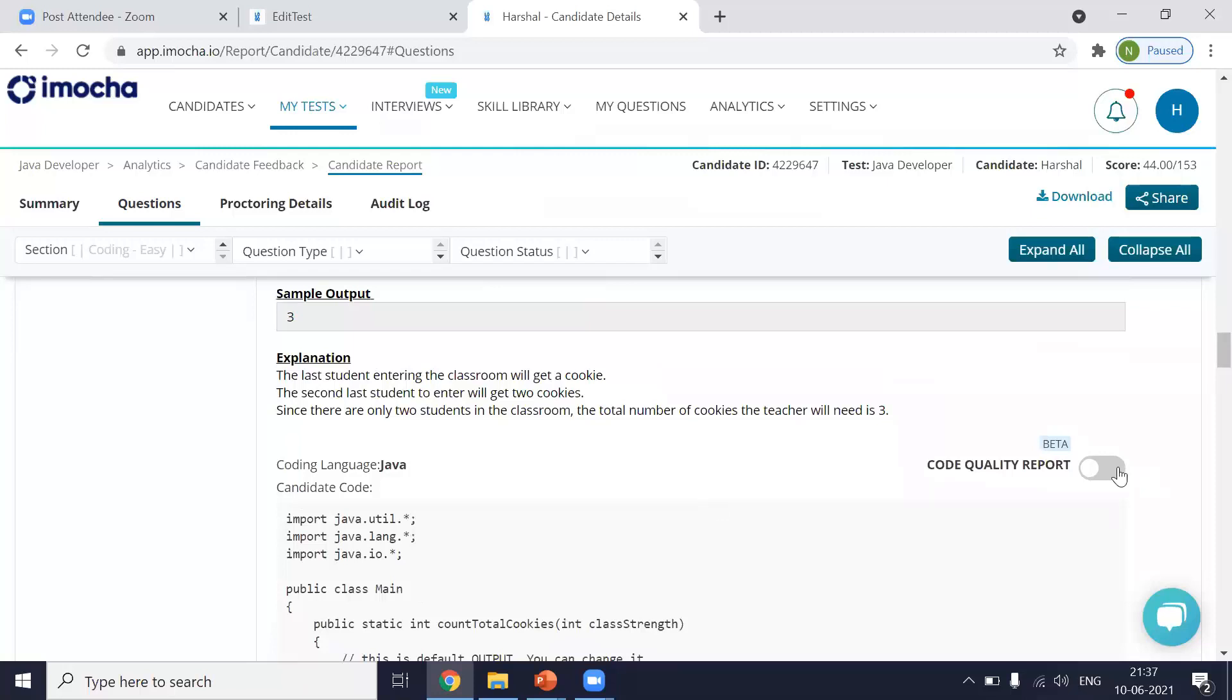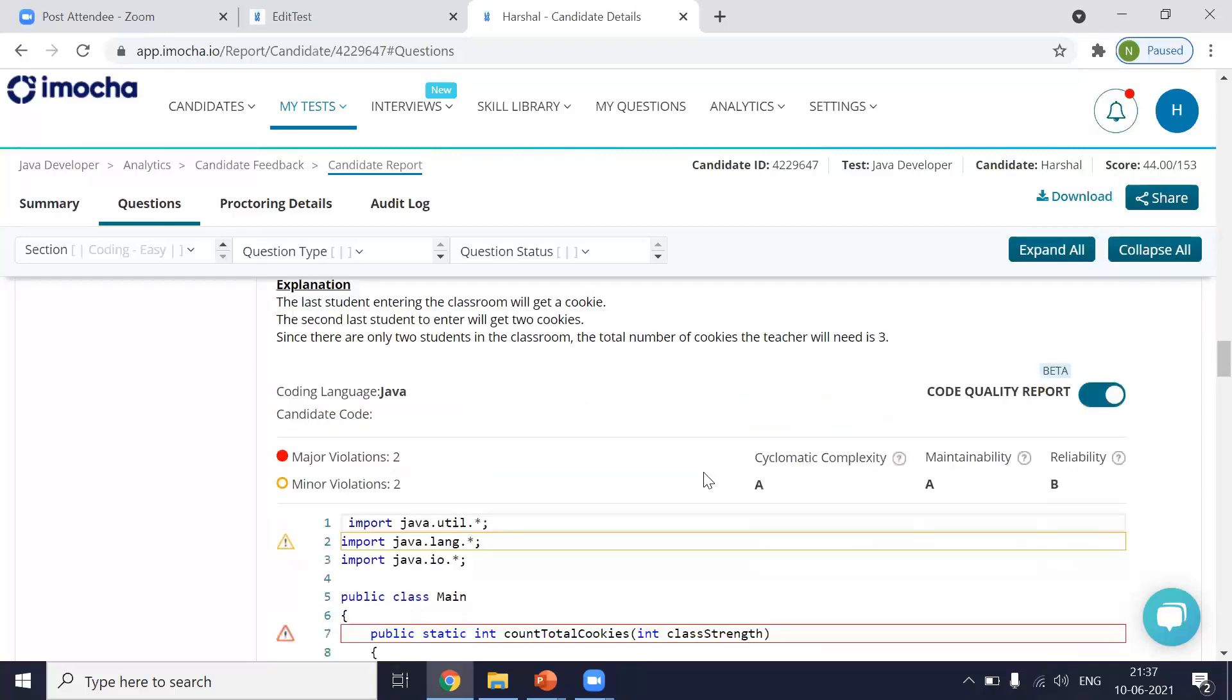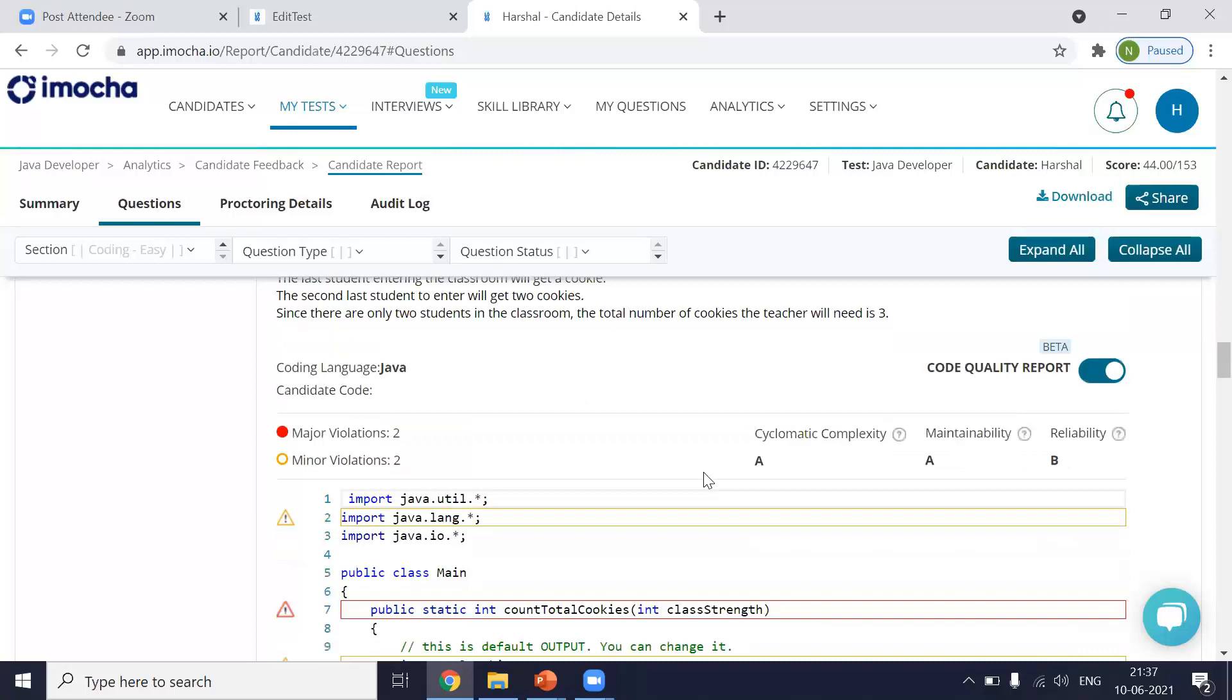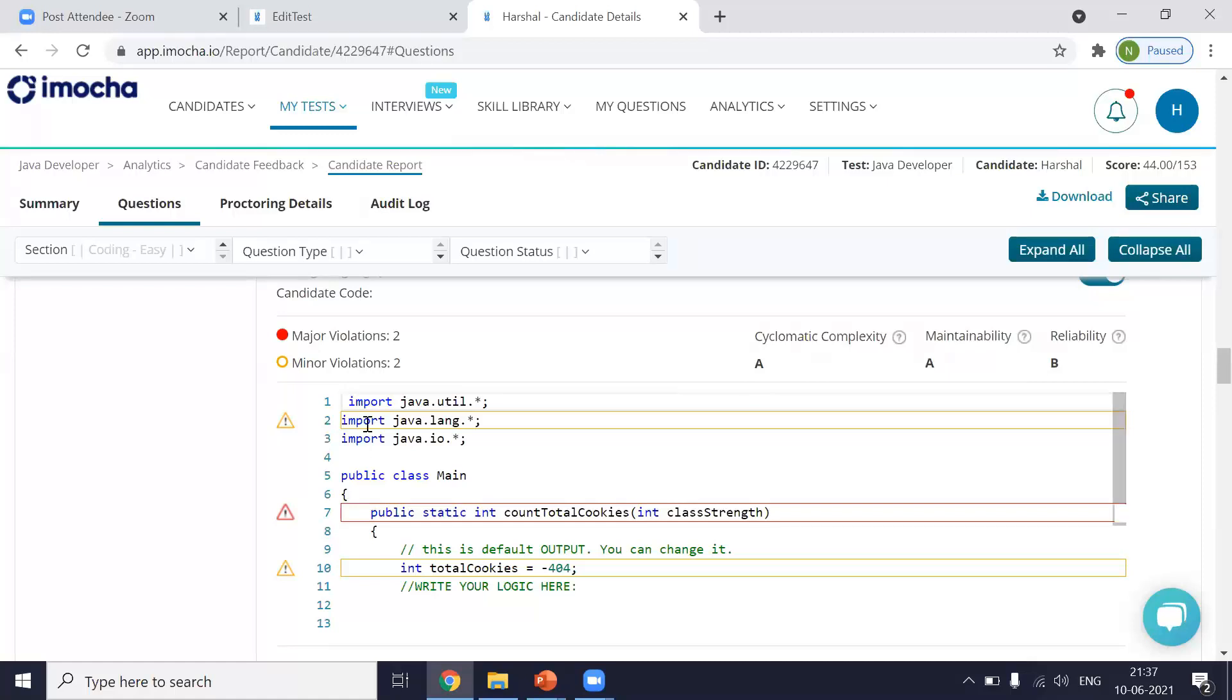So to enable code quality, I'll have to do it from over here to enable code quality in your account. You will first have to speak with your account manager, either your customer success manager or your account manager, and they will do it for you. So once I enable this, the report will change into this. So here you can see that now I have something called major violations, minor violations. I also have a certain grading on the right hand side. Let's go through it one by one.